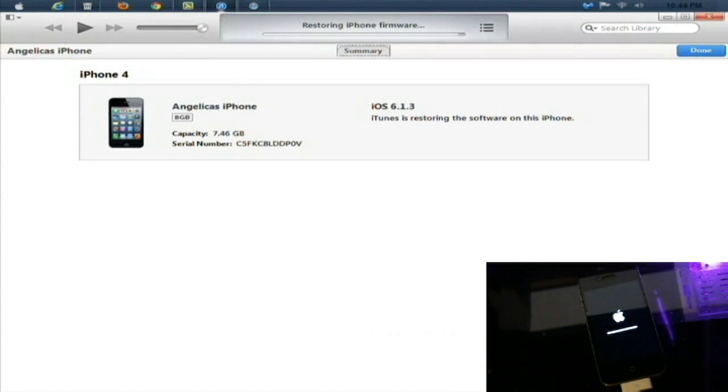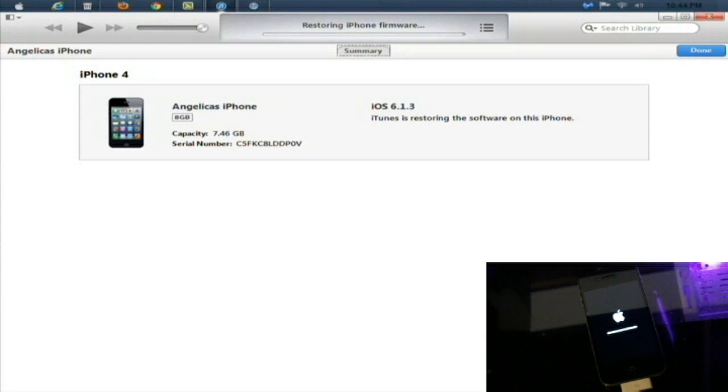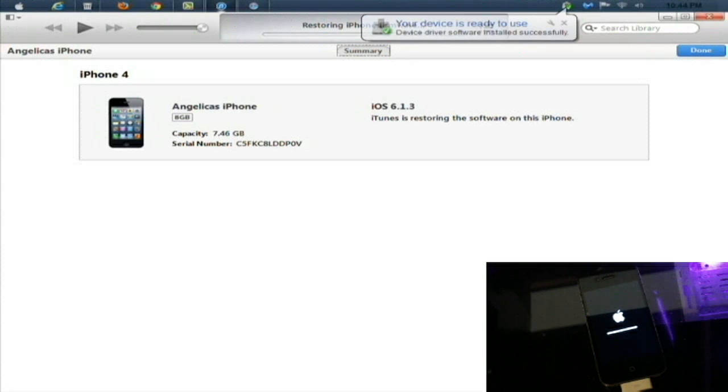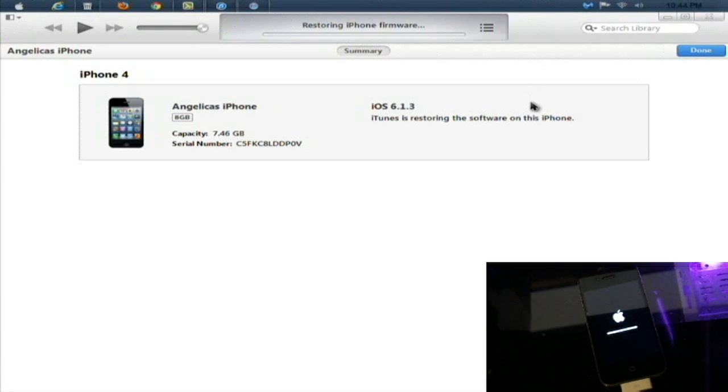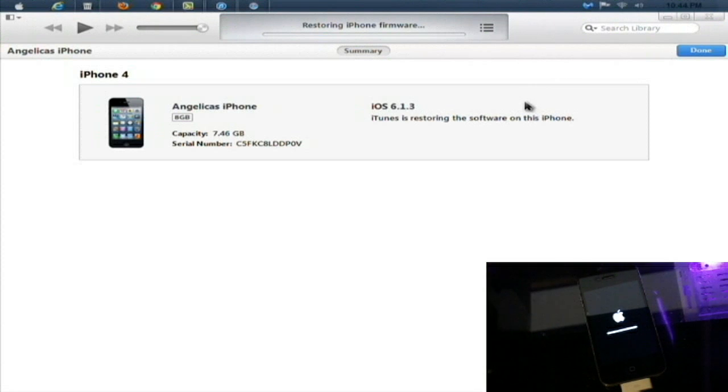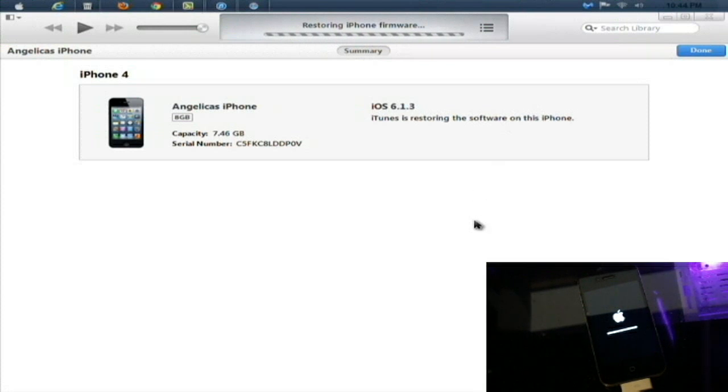All right, so at the end of the restore here, waiting for the bar to load up all the way, you want to set it up as a new iPhone like I said before, and you want to get to the home screen on the iPhone or the iPod, whatever you would maybe doing.